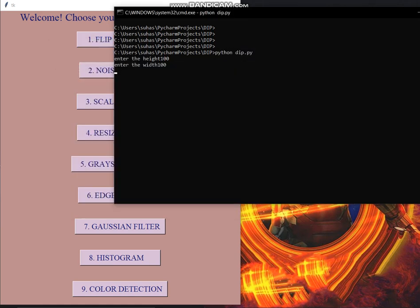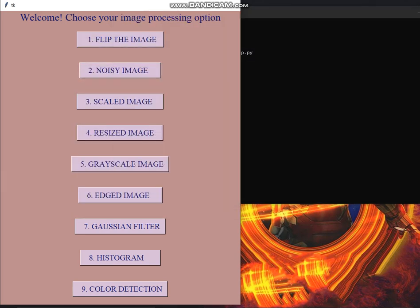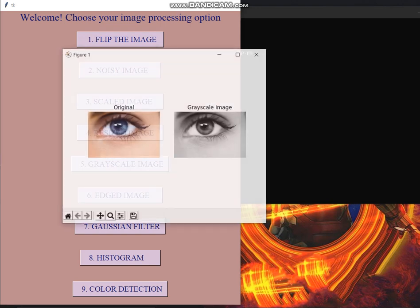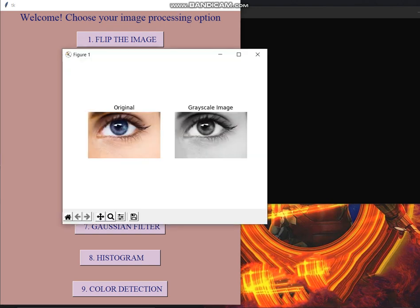Then comes the grayscale image. Nowadays we usually use it for aesthetic purposes but basically it is used for creating a single layer of the image because it is easier to process single layer as compared to working on three different layers that is RGB. So this grayscale feature is used.